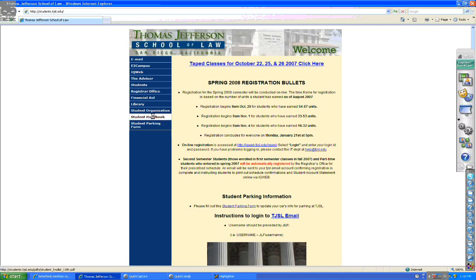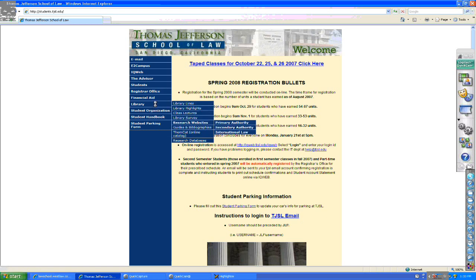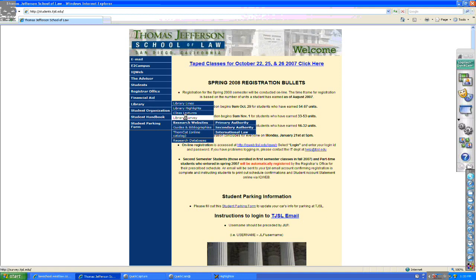So when I go and choose my library and class lecture page here under students.tjsl.edu, it's going to ask me to log in. So you'll log in with your JLF backslash username and then your password that you've set up. So while you're an active student, your username is used to access the VPN. It's also used to access the taped classes, the lectures.